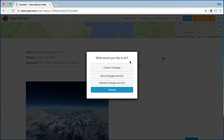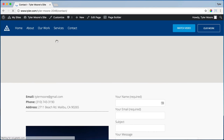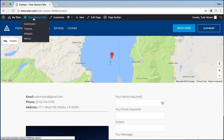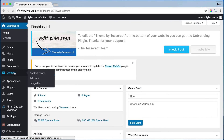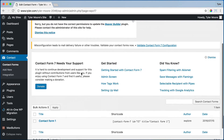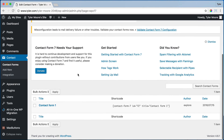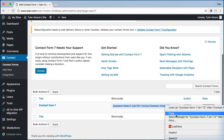So we press done and go to the dashboard again. Back here it says contact, and this is the code that you saw.